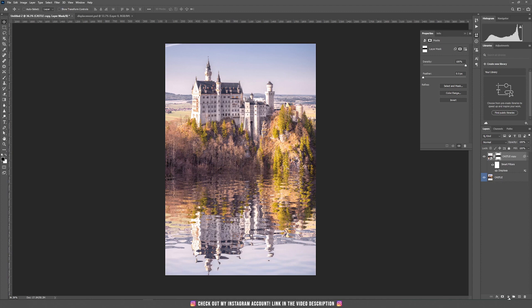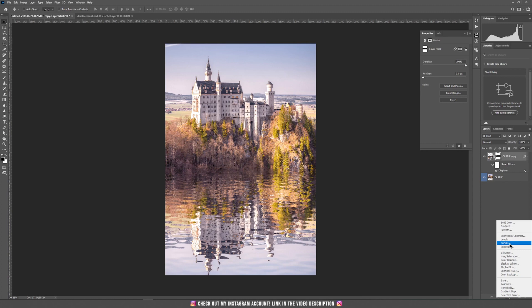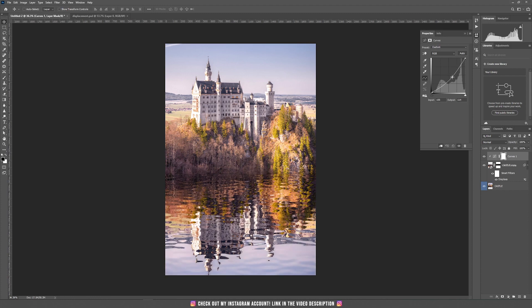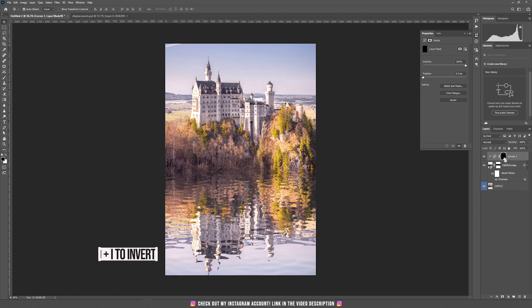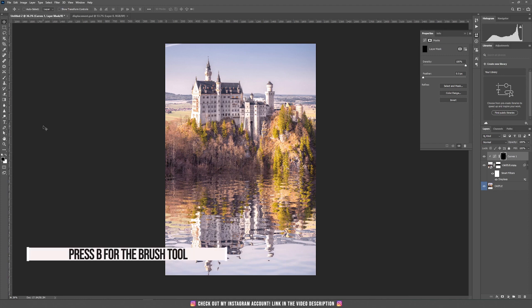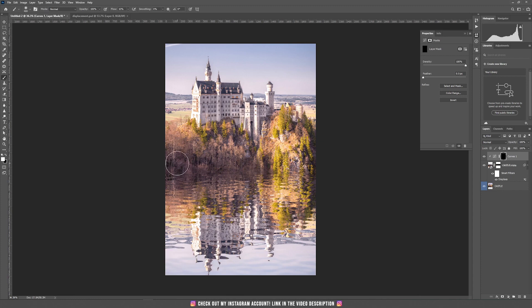I'm going to add a curves adjustment layer. So click on the curves, clip it by pressing this icon and it will affect only the bottom layer. Now drag this line a bit to the right so we can make it a bit darker. Now click on the mask of the curves adjustment and press ctrl command I to invert that mask or click on this icon where it says invert. Now take again the brush tool and choose the white color and we are going to draw some shadow.